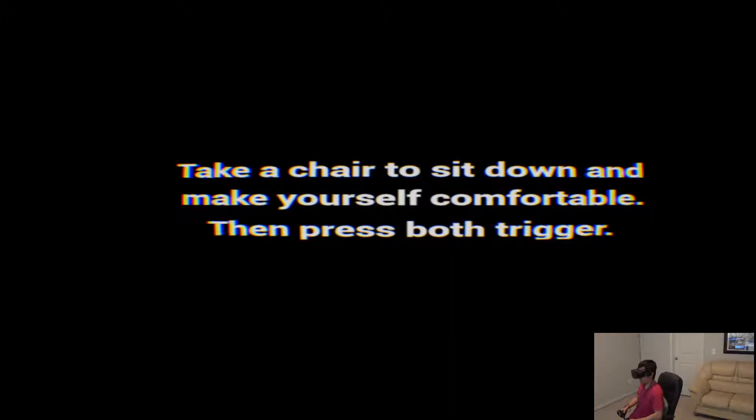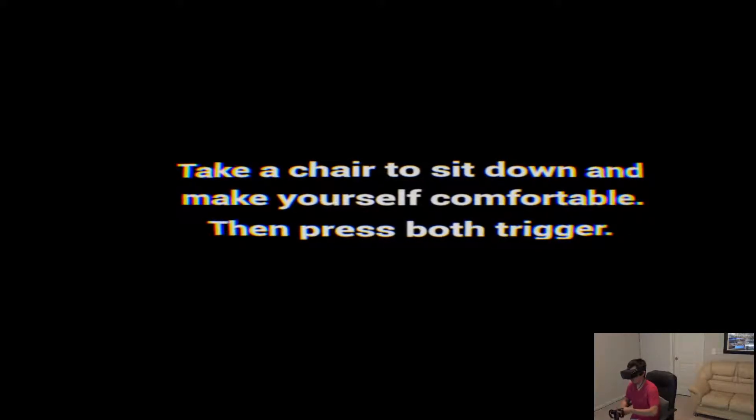Alright folks, we are back with another, I'm not sure what this is about yet because I've never played it, but it's called Oblivion Tesseract. And I think it's a sort of a demo for now.